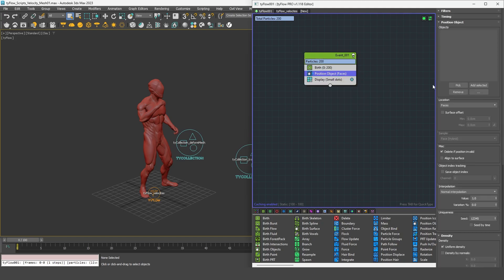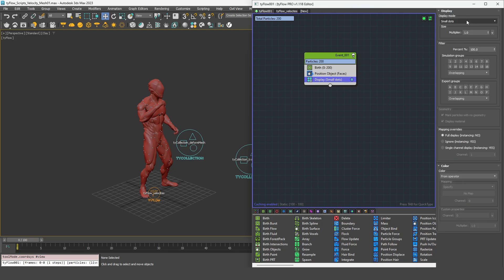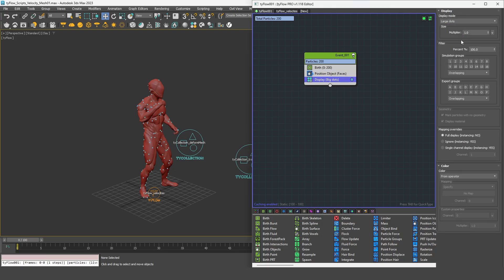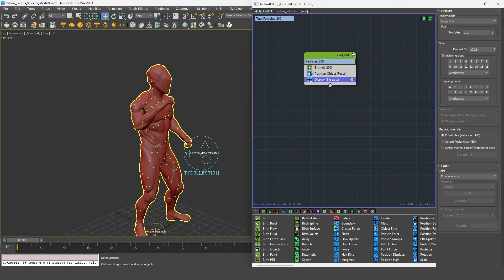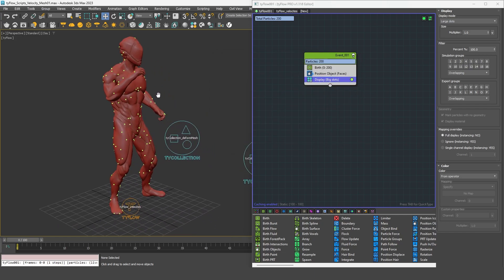I'll put the particles on my character. I can maybe increase the size and change the color.